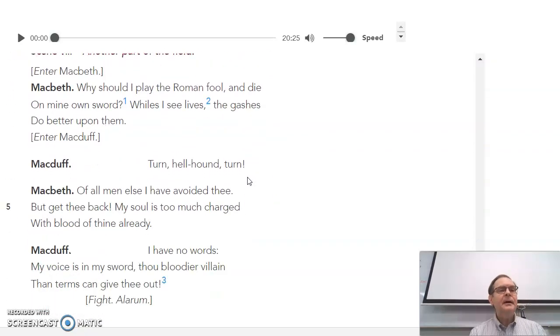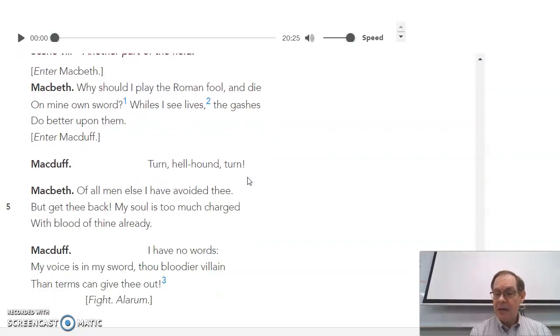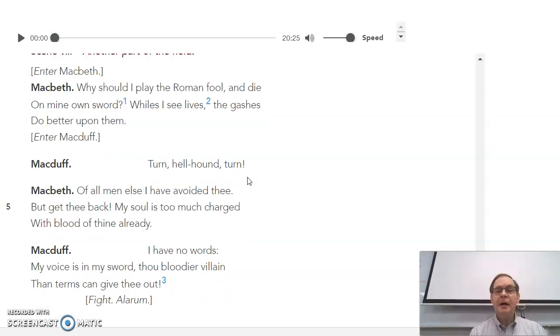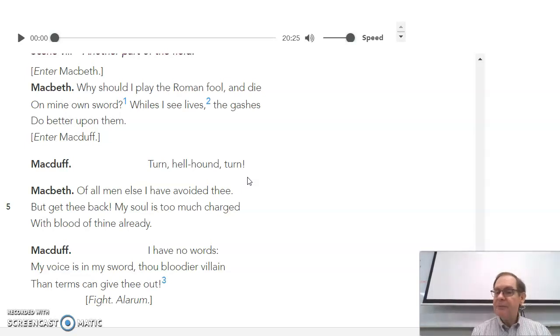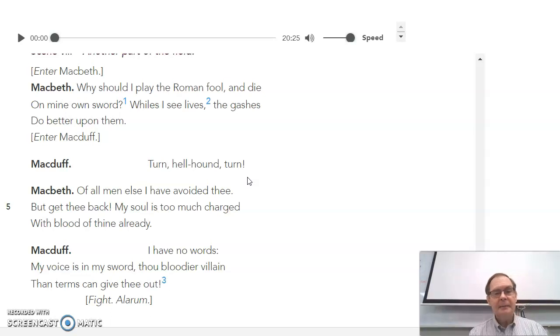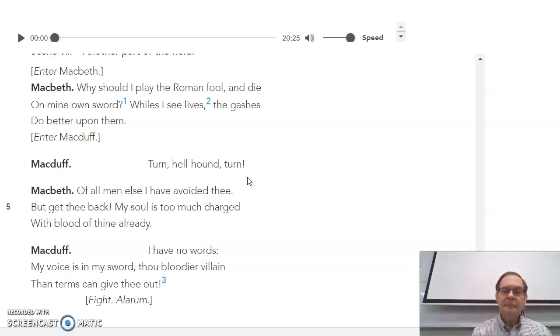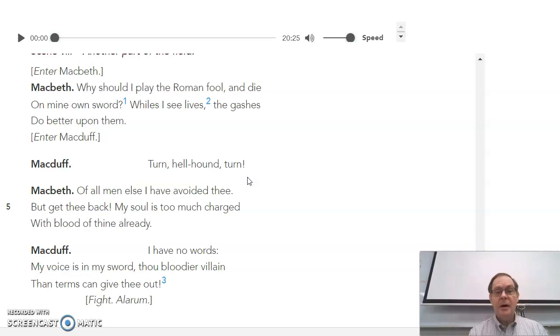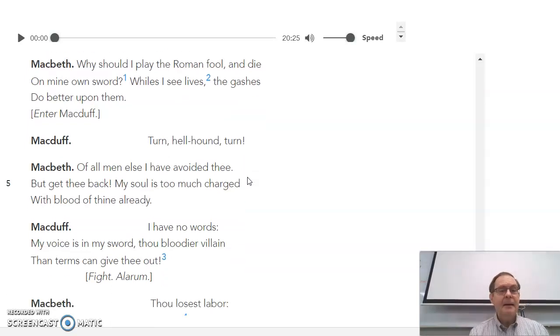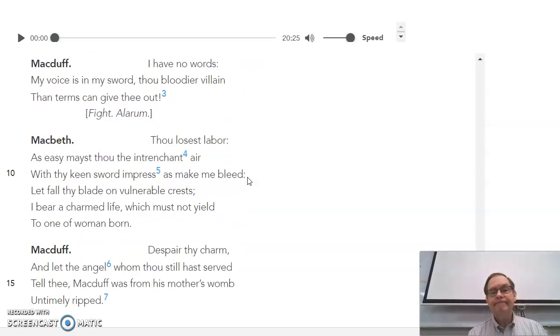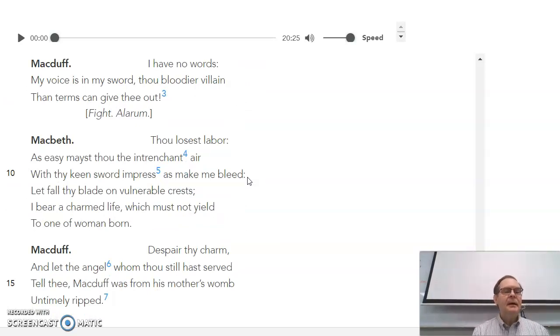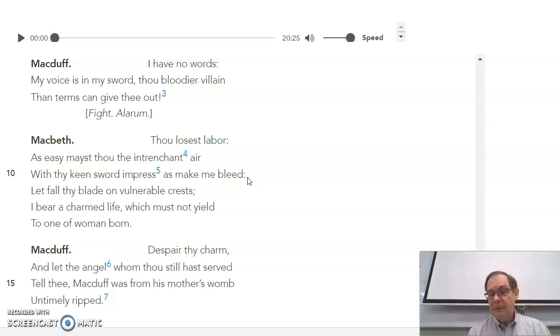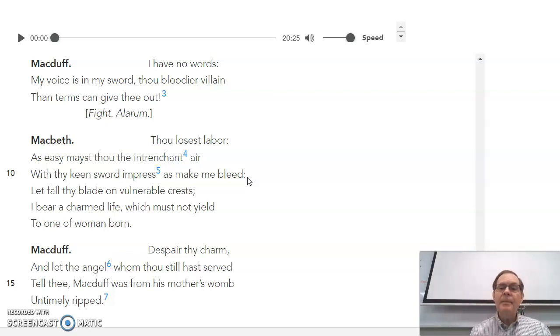Scene 8. Macbeth will not kill himself as is a custom. Rather than let the enemy take you, he says, I'm not going to do that. And then Macduff finds it. Turn, hellhound. Turn. And Macbeth seems almost regretful. He says, just get back. I've hurt you too much already. Well, Macduff doesn't want to hear any of that. He says, you will fight me. And Macbeth says, no, I won't. He says, I can't. I can't fight you. I yield a charmed life. One which must not yield to one of woman born. And Macduff says, well, guess what?